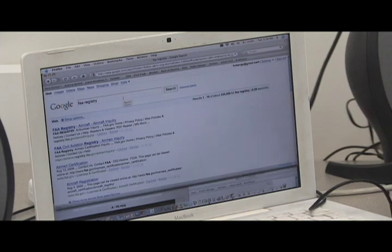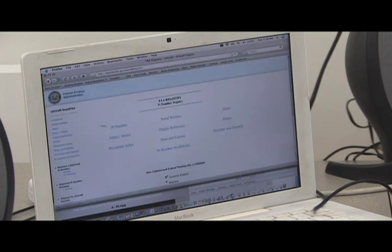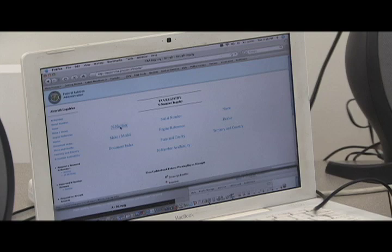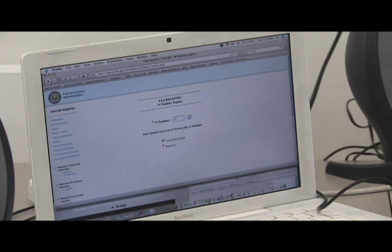Now you want to type FAA Registry. Go to this website. Type in your N number. In our case, 4UF.